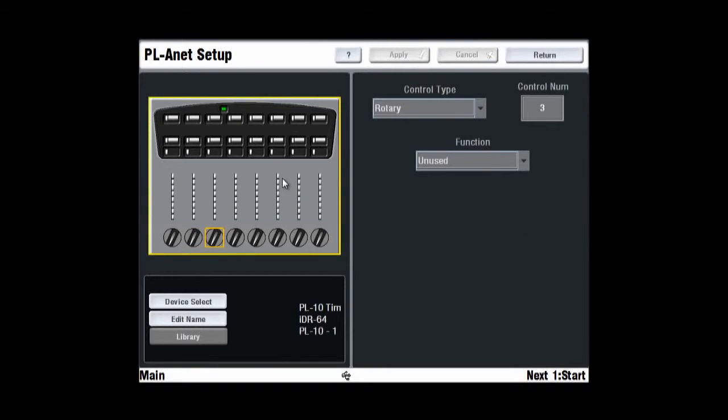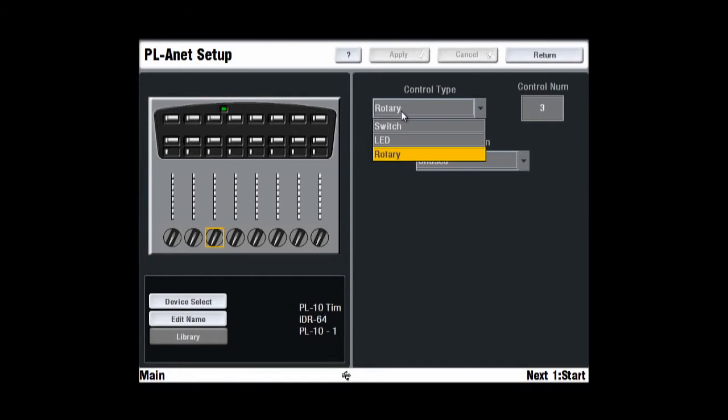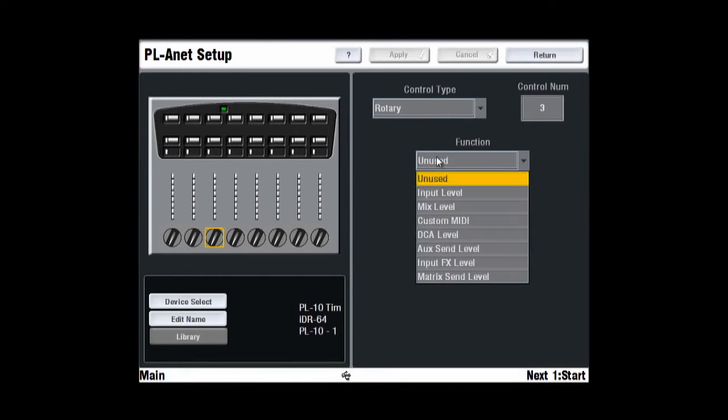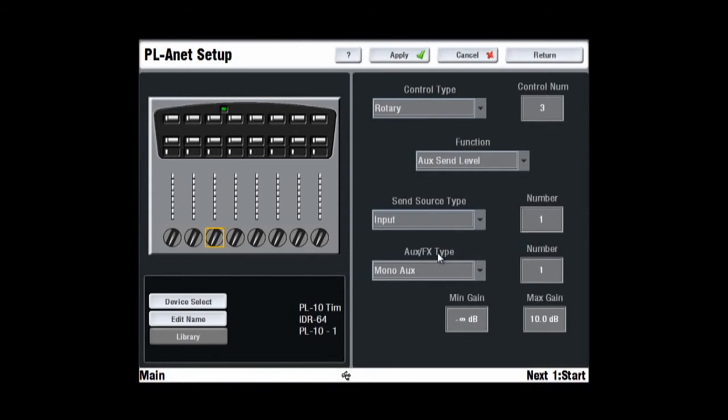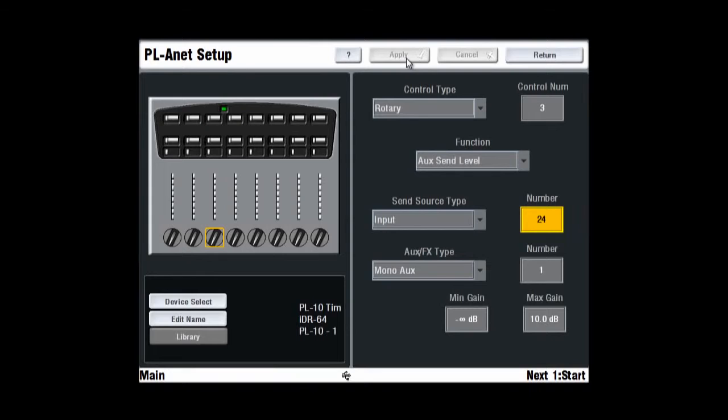Now repeat the same steps for rotary controls 2 to 8. Set other source types and numbers, for example, Stereo Group 2 for keyboards, Stereo Group 3 for background vocals, and individual input channels for bass, guitars, and lead vocals. Save your settings as a PL library item when you are finished. Libraries can be transferred between systems via a USB key.